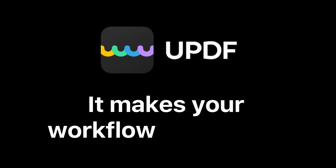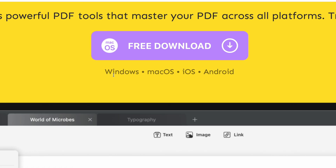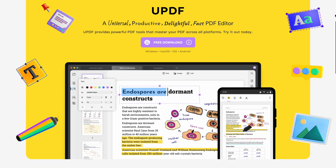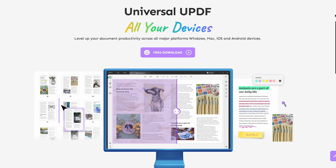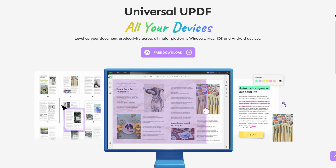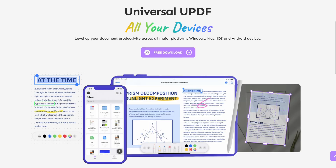That is the magic of UPDF — it makes your workflow convenient. If anything I just mentioned sounds interesting, make sure to download UPDF for free and try out all the features. One license can be used across all of your devices, and if you like what you see, remember to use my discount link to get 42% off your purchase. Thanks to UPDF for sponsoring this video.